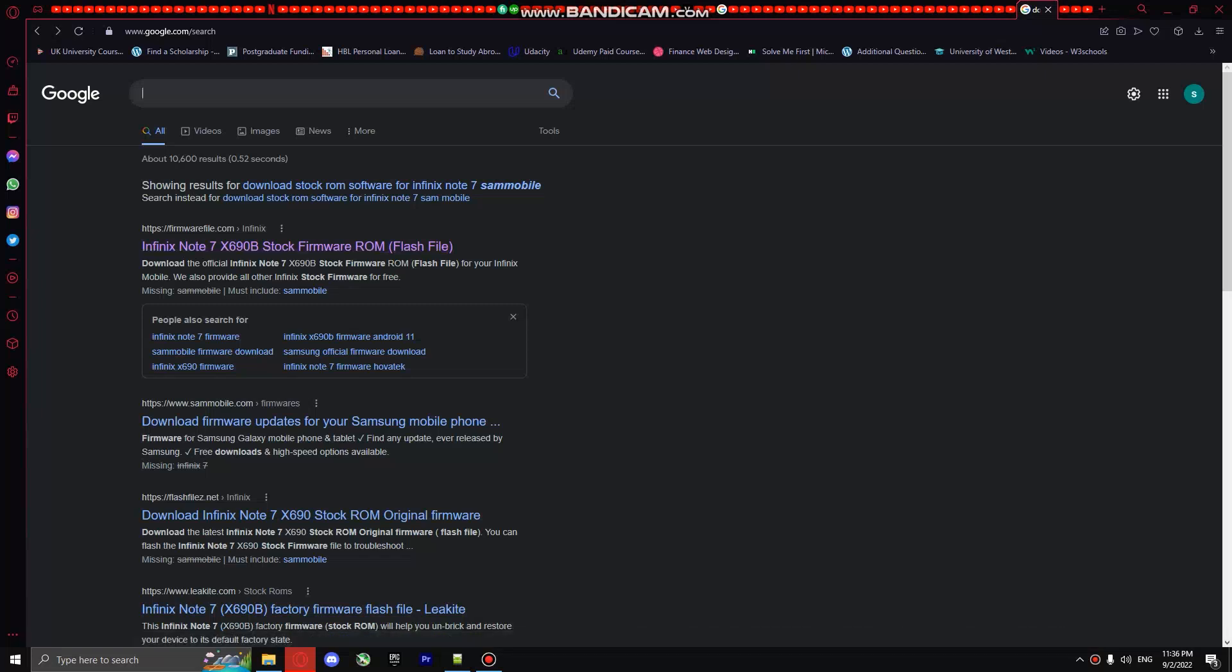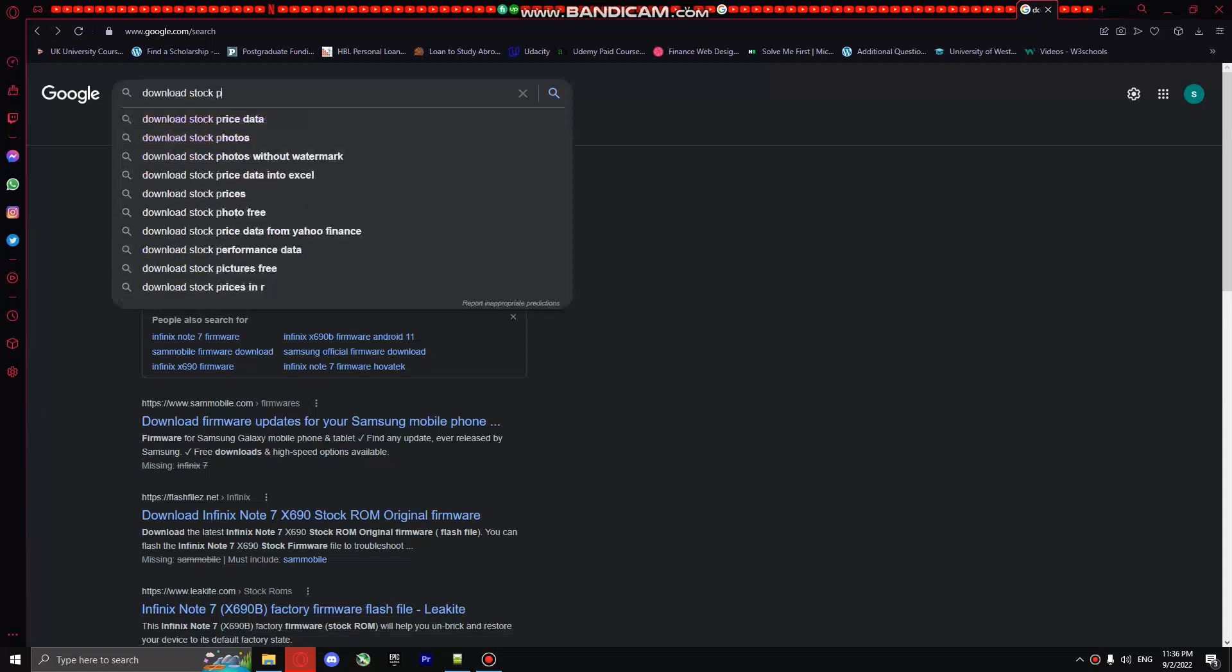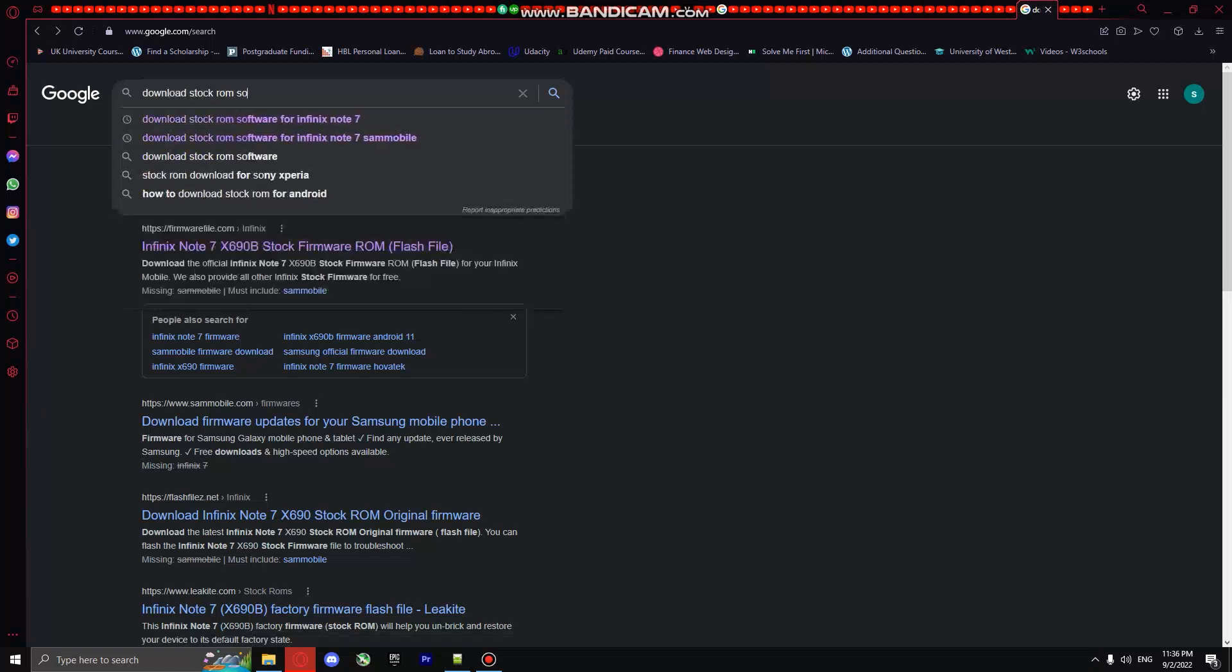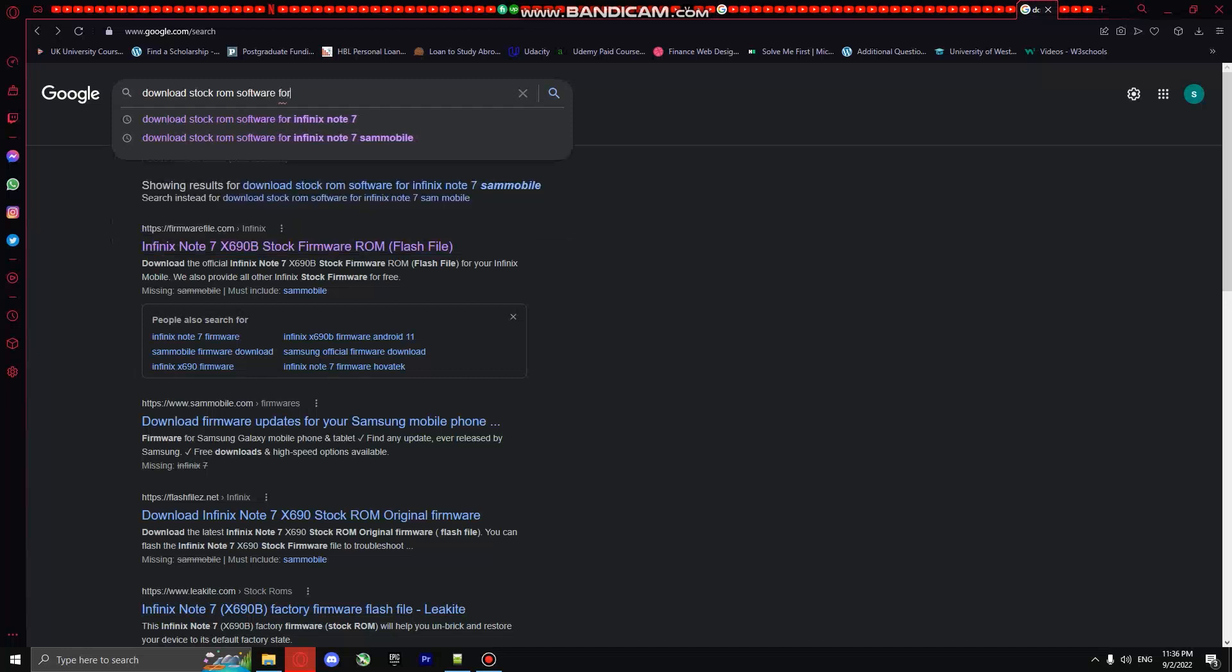What you have to do after that, you have to click here and then you type download stock ROM software. And my phone is Infinix Note 7, so I'm going to search for Infinix Note 7. If you have any other phone, you have to type your phone's name here.